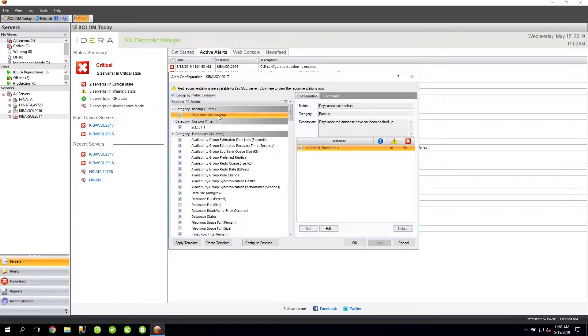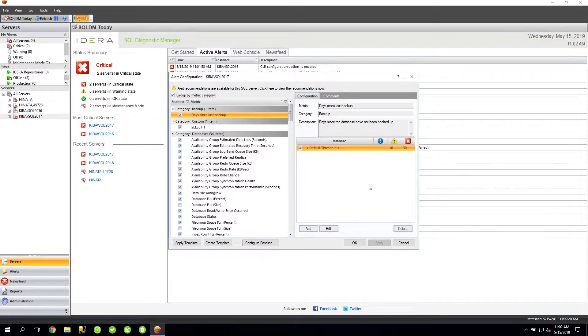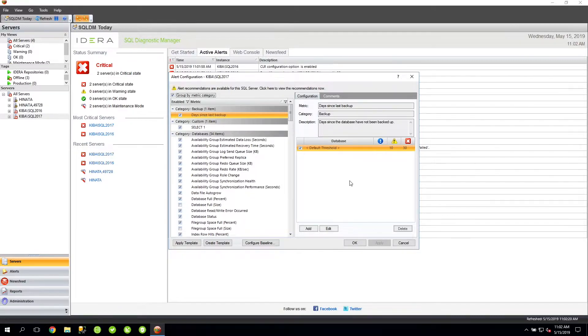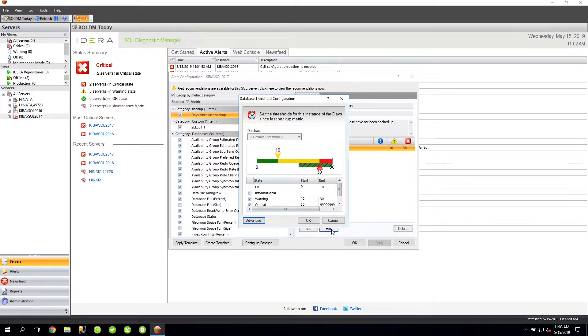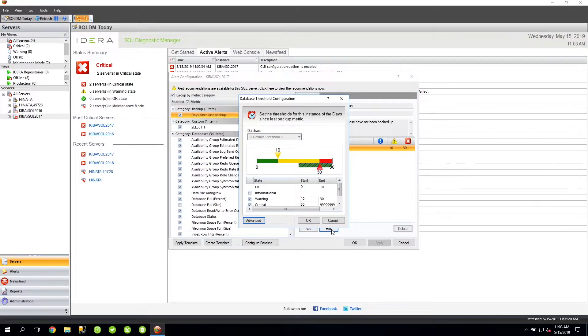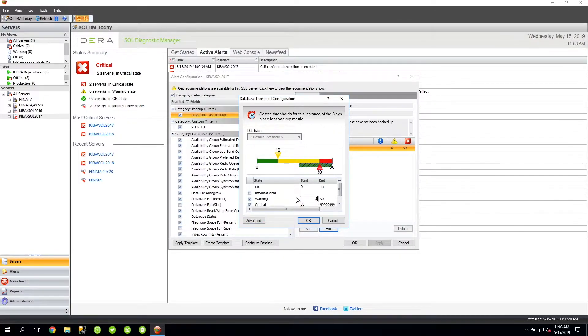Once the metric is selected, the right-hand side of the window updates to where you can see the configuration of that particular metric. Clicking on the Edit window will open up a window where I can change the threshold settings. For example, I can change the warning threshold so that SQLDM can alert me when they detect that a database has not been backed up for two days. This is a good example of a static threshold.